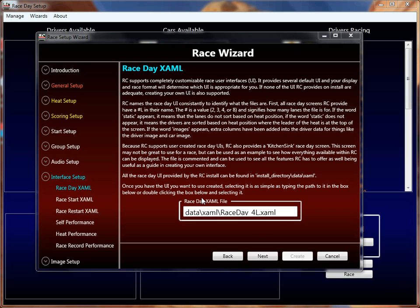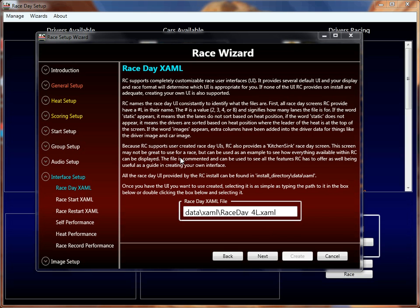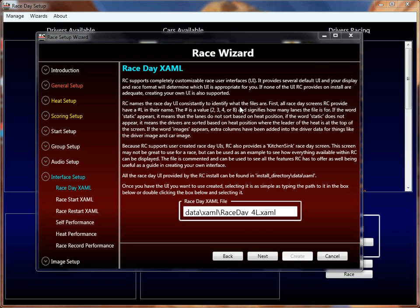All XAML files that Race Coordinator comes with are in the install directory slash data slash XAML directory. By default it uses a race day four-laner for the main race day screen. Naming conventions specify which file is which — for example, 4L means four lane, 2L means two lane — and what words like 'static' or 'image' mean if they appear in the filename.